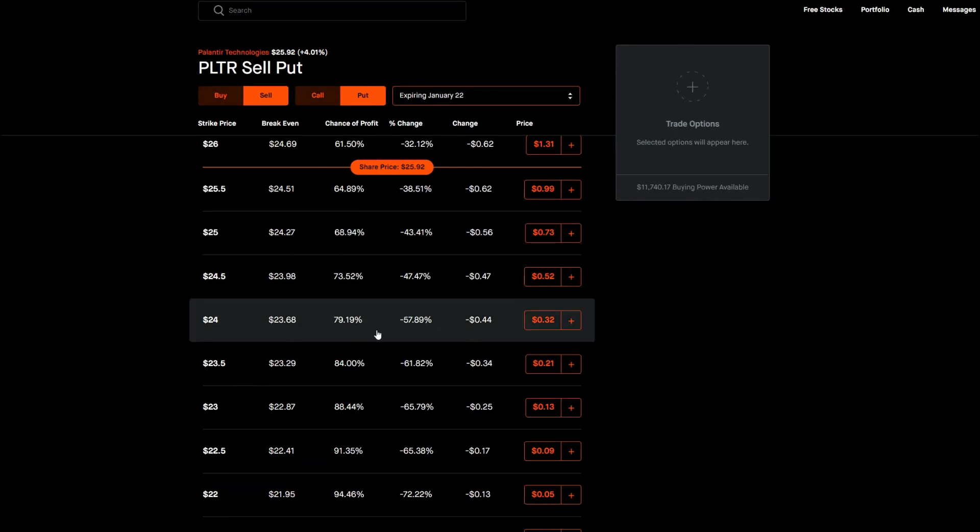So yeah guys that's my video for selling put options on Robinhood. If you enjoyed the video consider subscribing, commenting, liking the video. I would greatly appreciate it. My name is Gio and I'll see you guys in the next one. Alright, take care everyone.